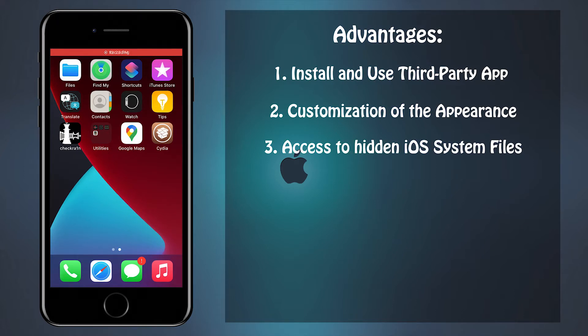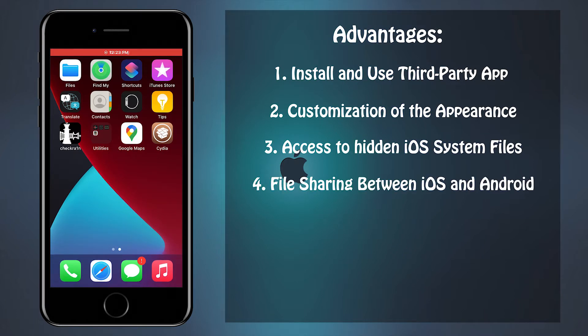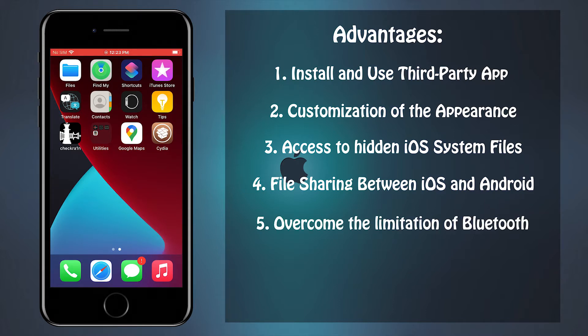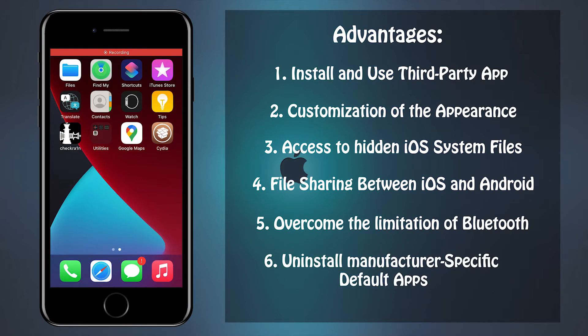Access the hidden iOS system files, enable file sharing between iOS and Android devices, overcome the limitation of Bluetooth connections to image transfer only, and the ability to uninstall manufacturer-specific default apps.